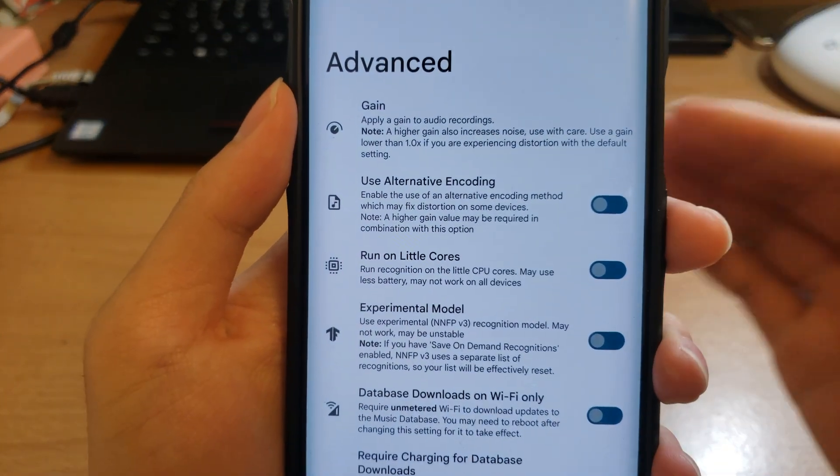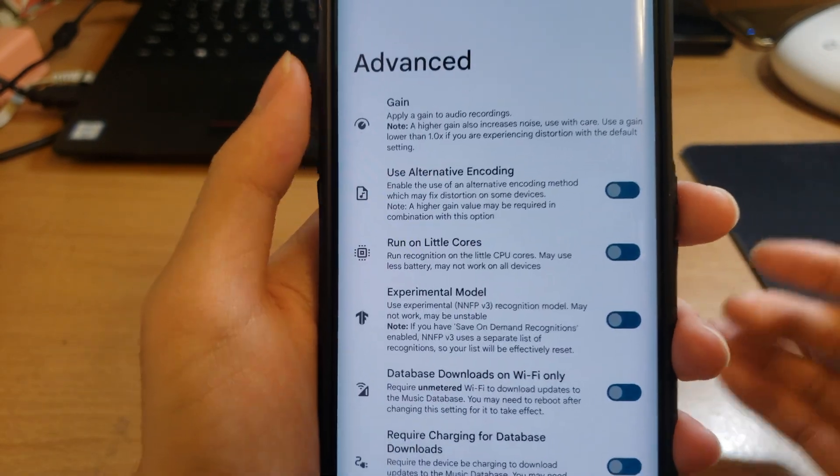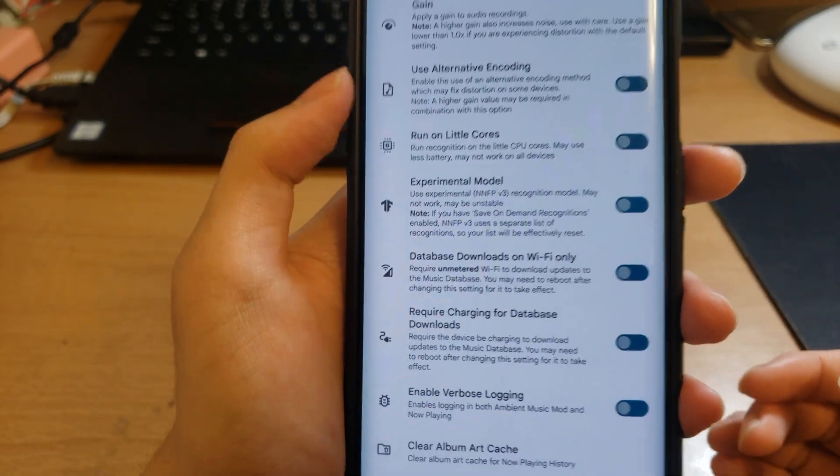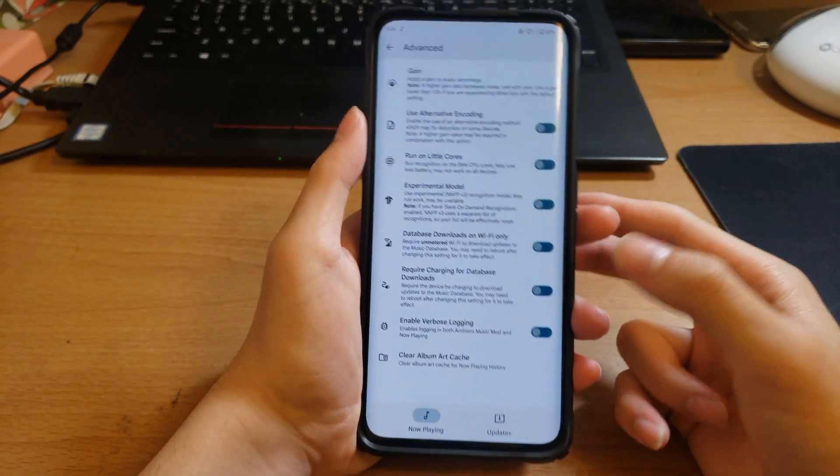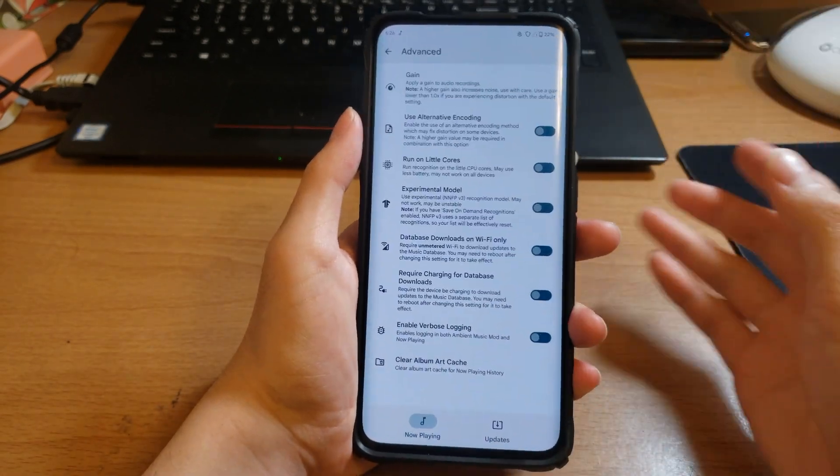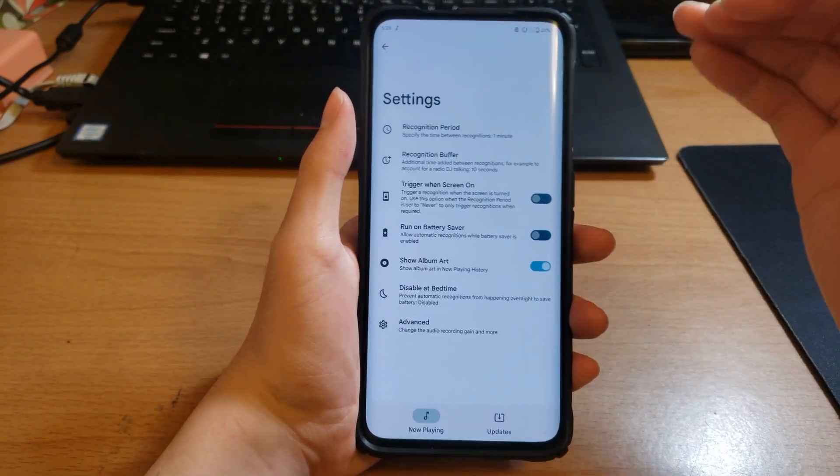You may also have to tick Use Alternative Encoding which uses a different way. It may reduce distortion or fix it on some devices. And you may also need to enable some other settings. Just play around with the settings if it isn't working for you. For me it does work on stock.